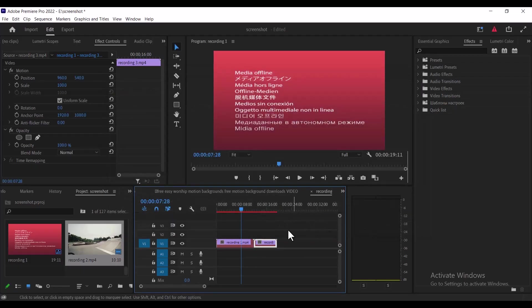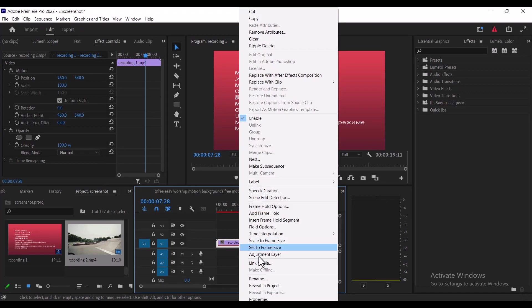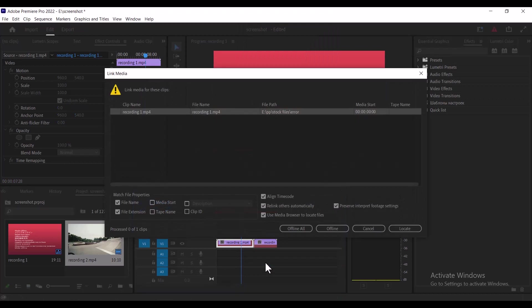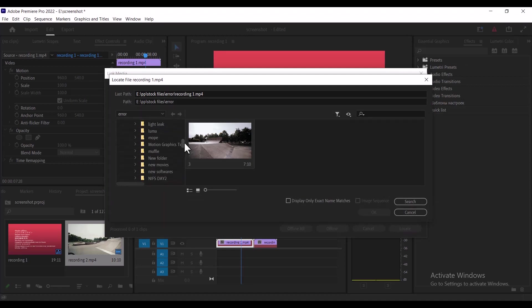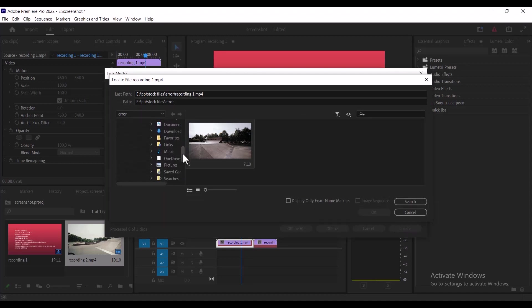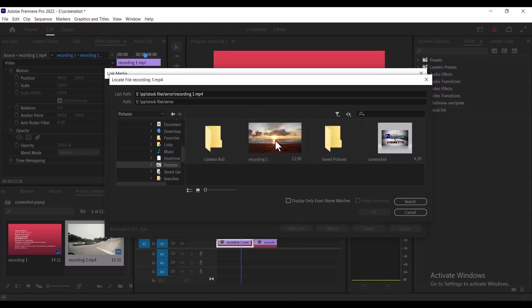To fix this, all you need to do is select the first file, which is recording one, right-click and select link media. You need to go to the location where you moved the recording one file. I'm going to select locate, then scroll over to my pictures folder, select the file, and hit OK.